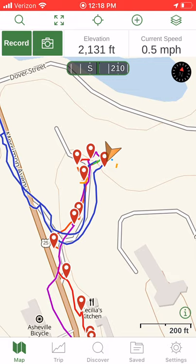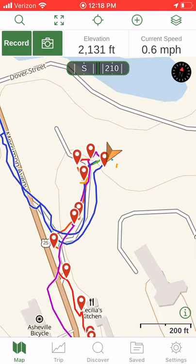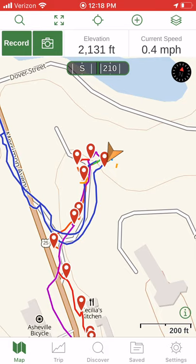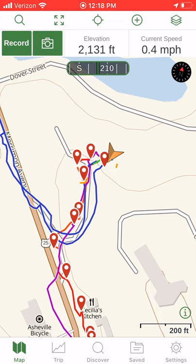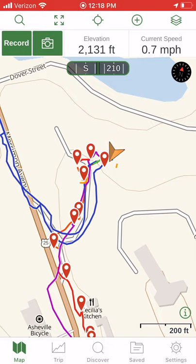When you collect GPS data in the forms of tracks, waypoints, possibly even routes or other types of information — tracks and waypoints are by far the most common.